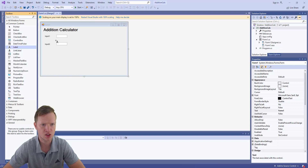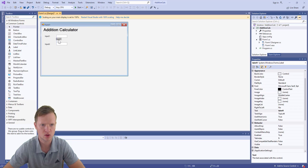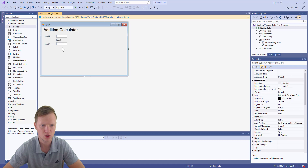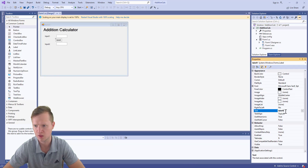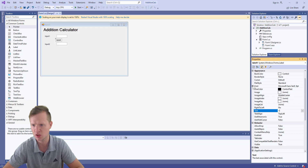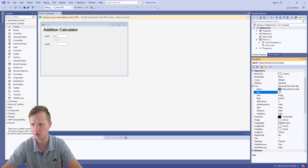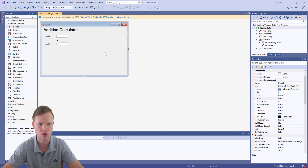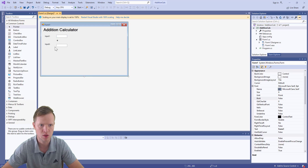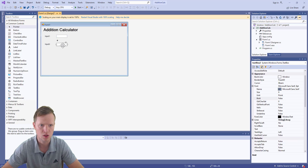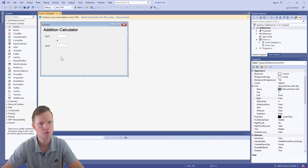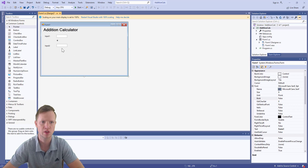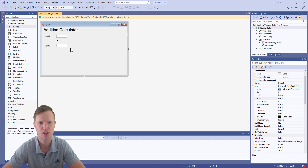Add another label and place it right in the middle between the two text boxes. Set its text to a plus sign so the user can see we're adding the two values. Drag things a little lower to make it look nice. Your design is very important as it guides the user to do exactly what you want them to do.